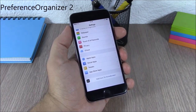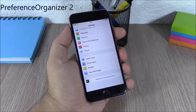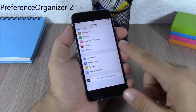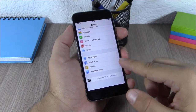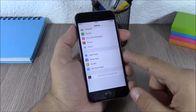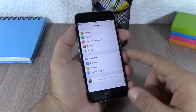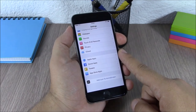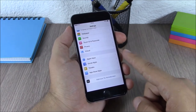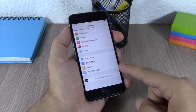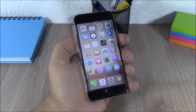Preference Organizer 2. This tweak will organize your settings app into four different sections. You won't have a long list of apps — you will have four sections: Apple apps, social apps, tweaks, and App Store apps.